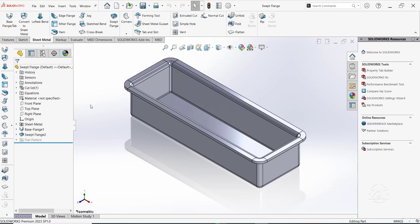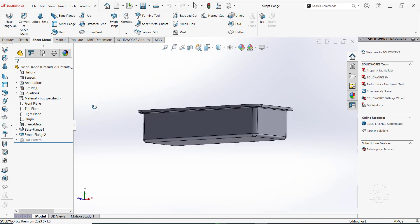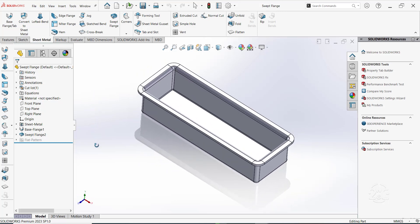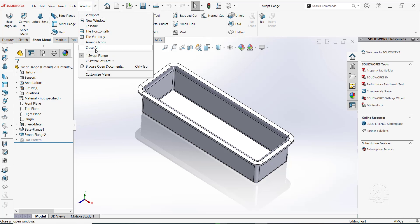In this video, we will create a swept flange part shown. In this part, we will make use of base flange and swept flange features. Let's get started.